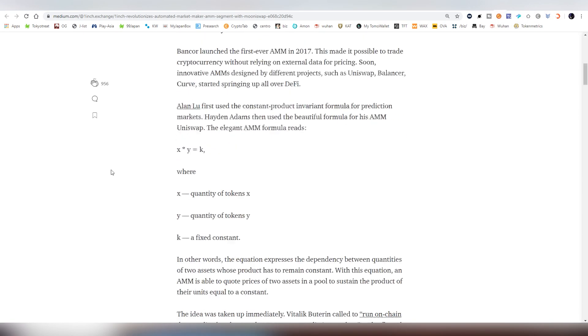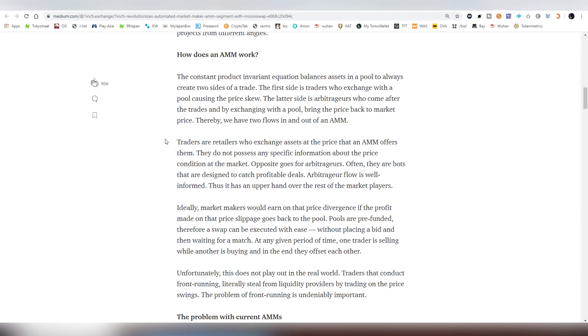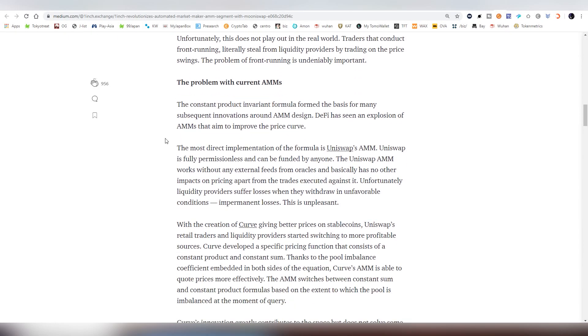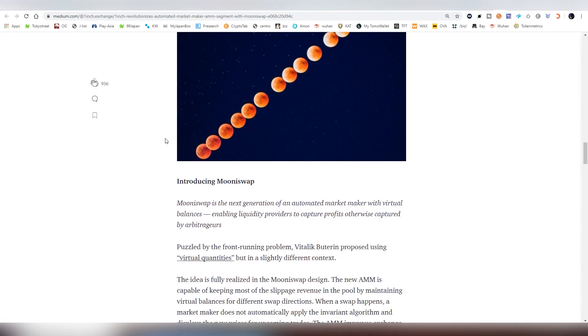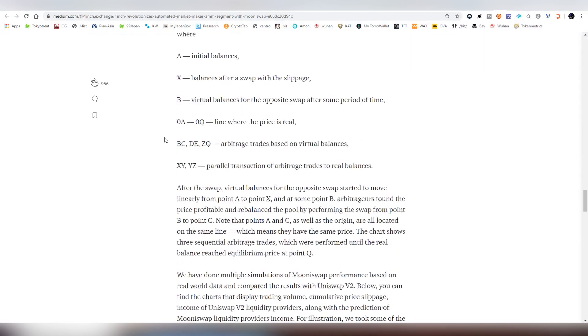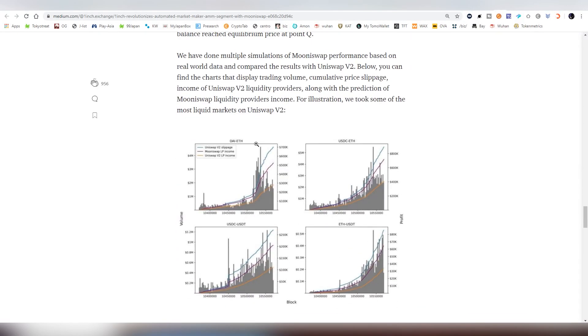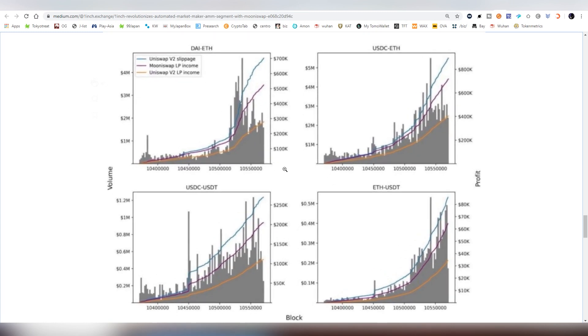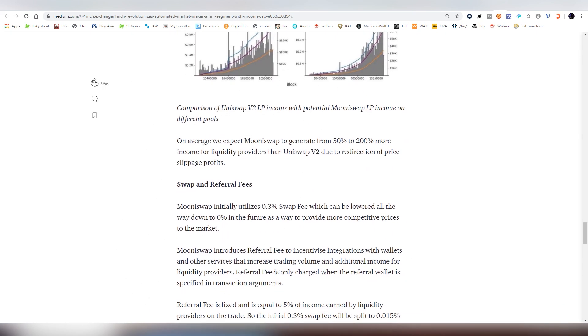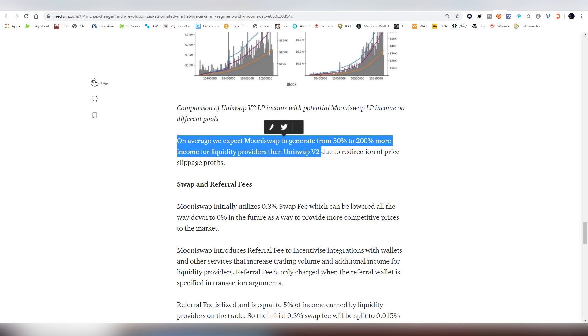But let's get back to the actual article. So there's a bunch of math and mumbo-jumbo, as in mumbo-jumbo, the thing that I can't really explain to you, very tech-heavy stuff. But what here is interesting to me is actually the statistics that they are talking about. The slippages are going to be a lot more lesser with MooneySwap versus Uniswap 2, and that is also a very interesting thing. And what they have here expected to say is the MooneySwap will generate 50% to 200% more income for the liquidity providers versus Uniswap version 2, due to the redirection of price-arbitrage profits.